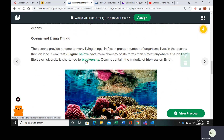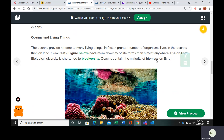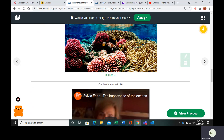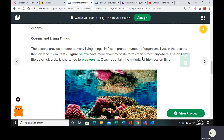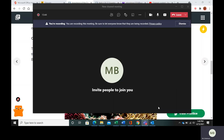The oceans provide a lot of biodiversity, and a lot of the biomass — or living things on Earth — are going to be in the ocean because they are so vast. That's the importance of the ocean. Hopefully that all makes sense. Make sure you finish your questions and turn them in.